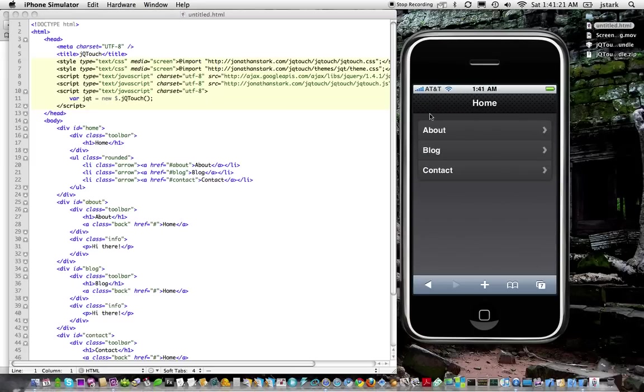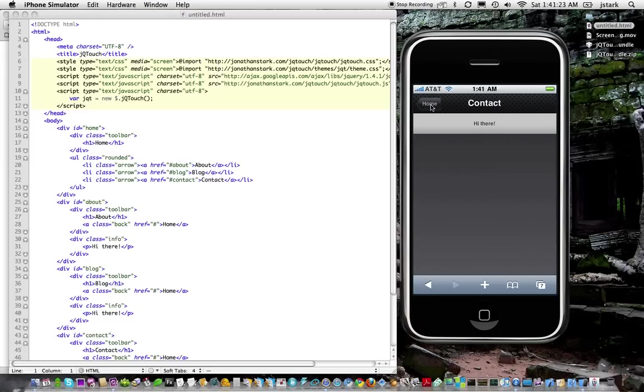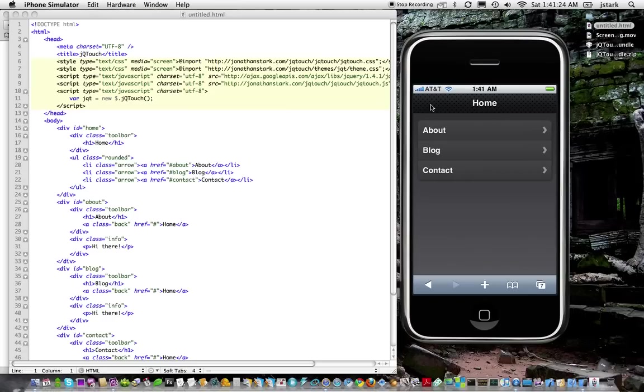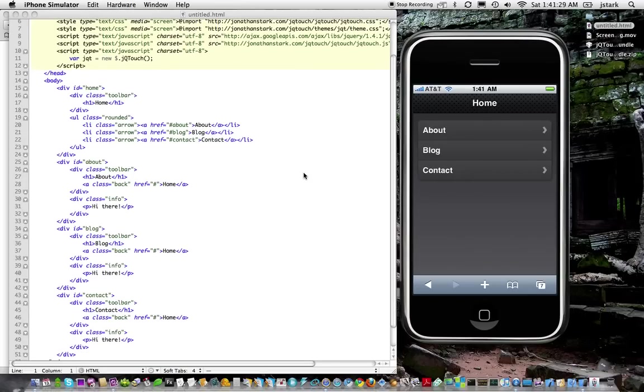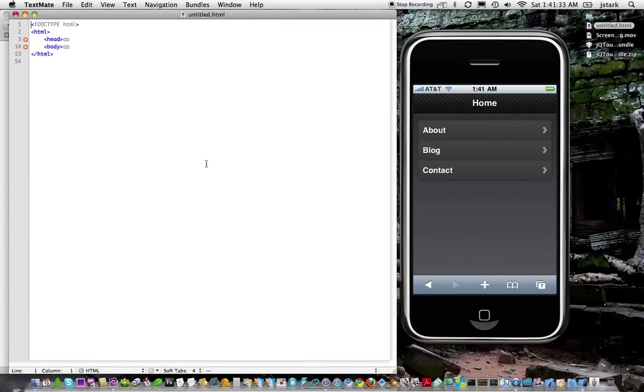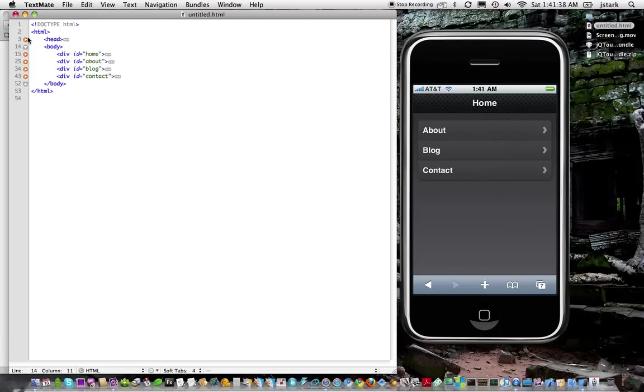So if you're starting from scratch on a new project, this is really helpful for whipping out a prototype really fast. You can just edit these panels as you wish real easily. It just immediately comes in with Home, About, Blog, and Contact. And you can just change those however you want.